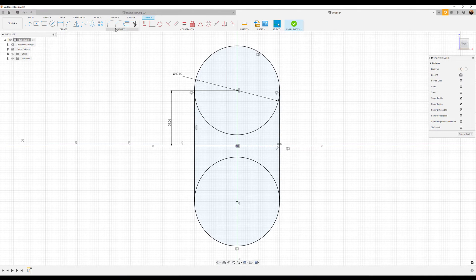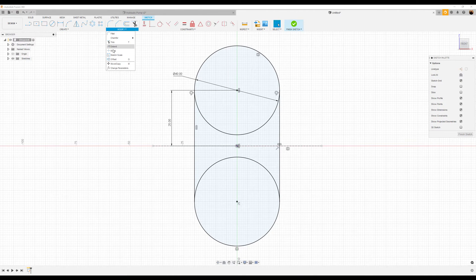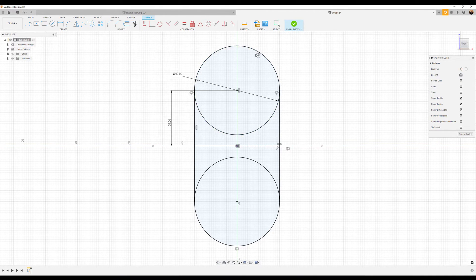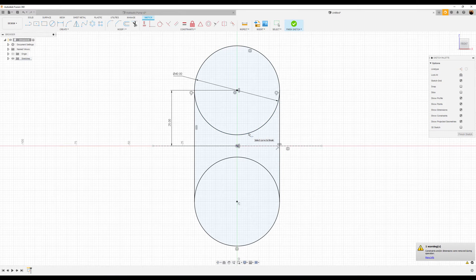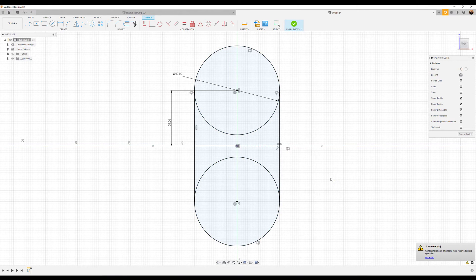To do that, I use the break command. So I'll select this entity here and this part of the sketch there.